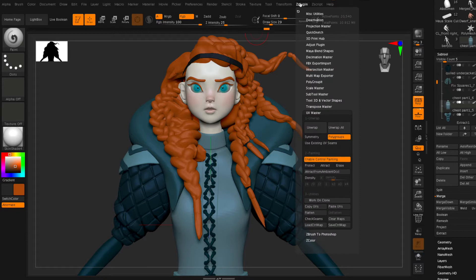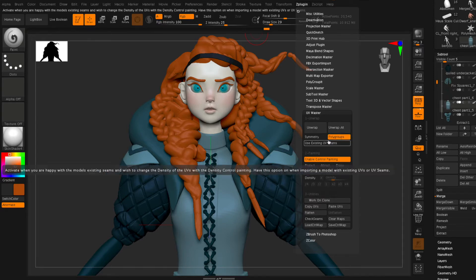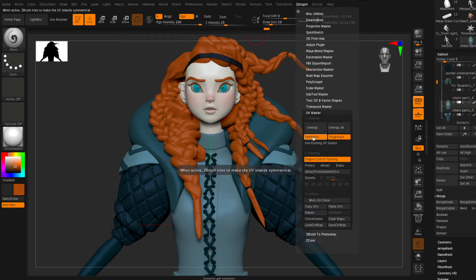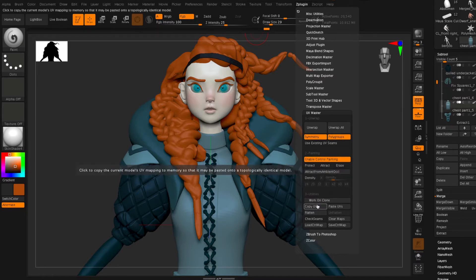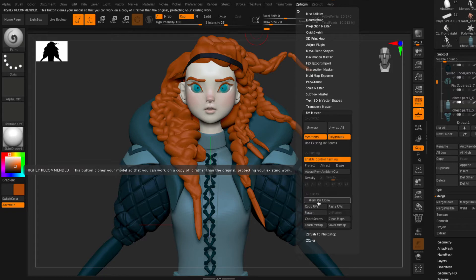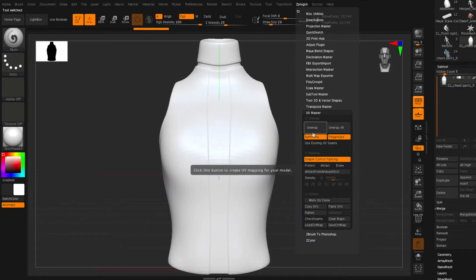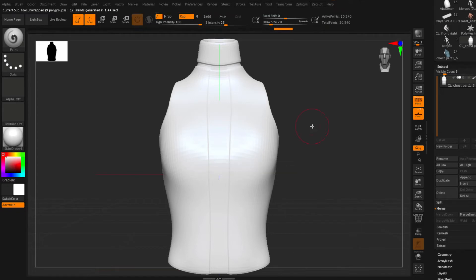Then I'm going to open up Z plugin and go to the UV master. A couple options: turning on symmetry because this piece is symmetrical. Turning on polygroups is also important and then the most important thing is to click on work on clone and what that's going to do is allow me to unwrap a clone of the model and then transfer those UVs to the original model.